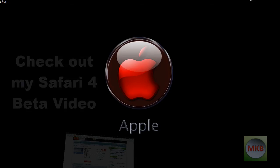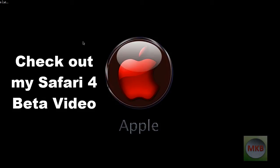So I'm just going to minimize this Safari 4 beta. Make sure to check out my Safari 4 video if you haven't already.